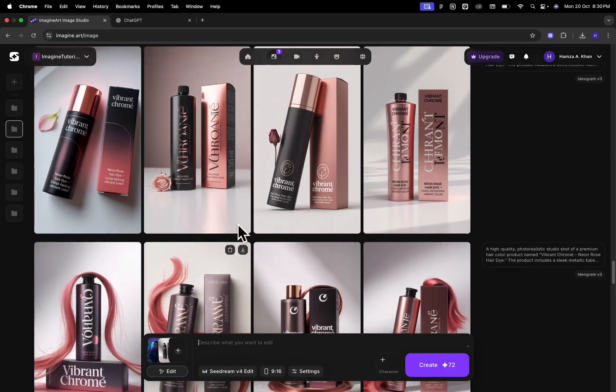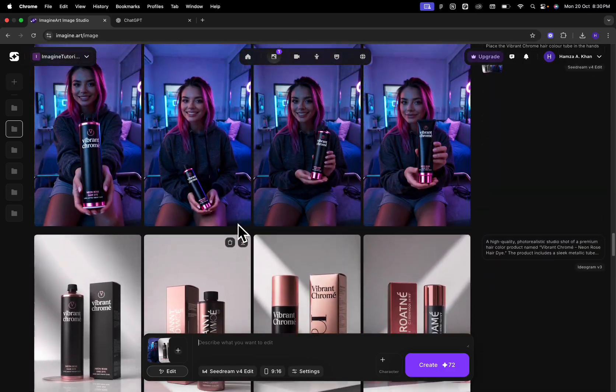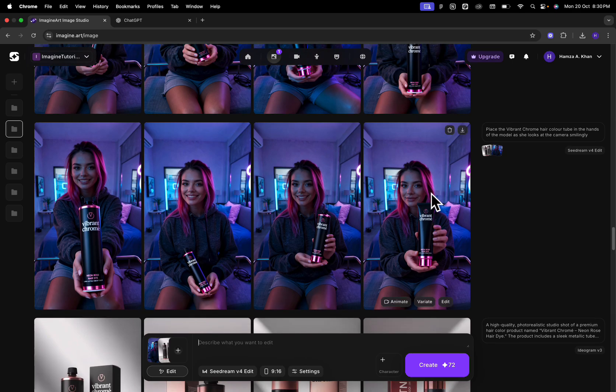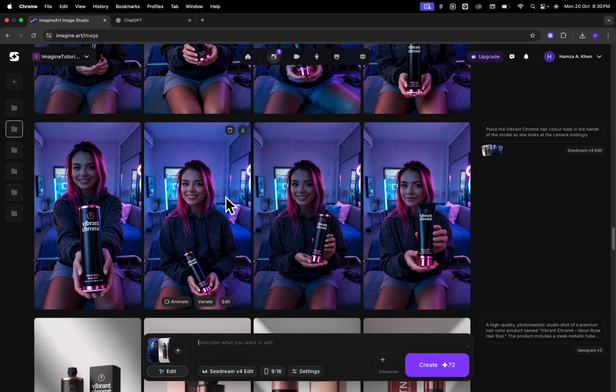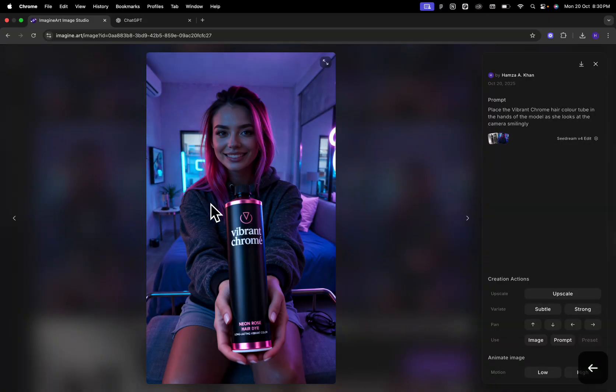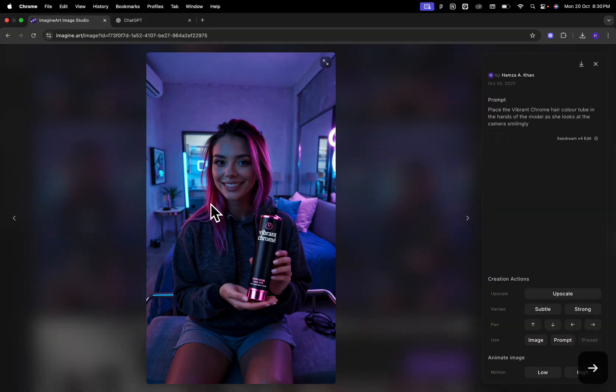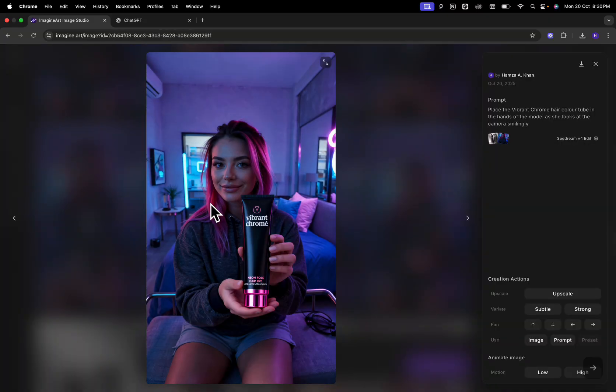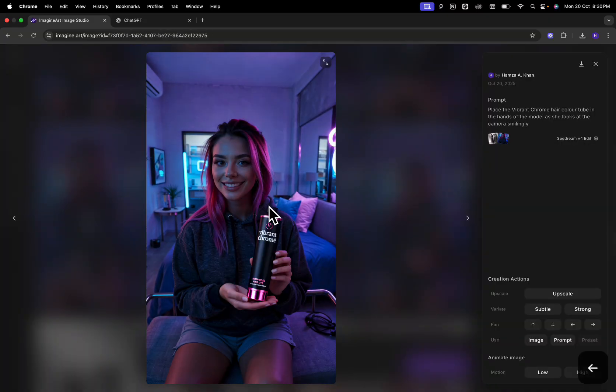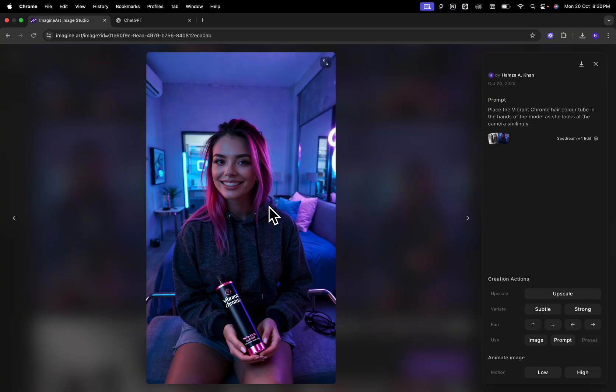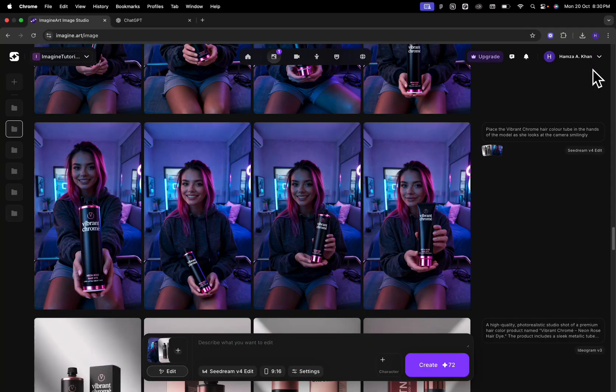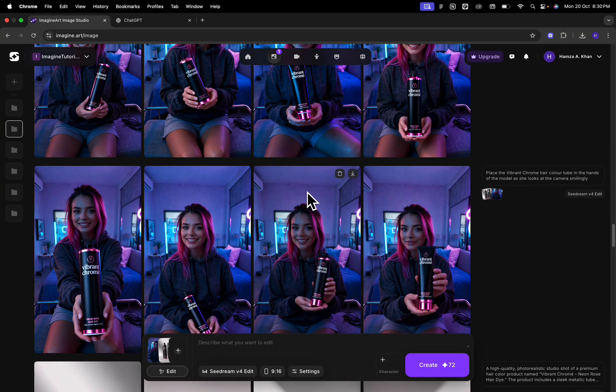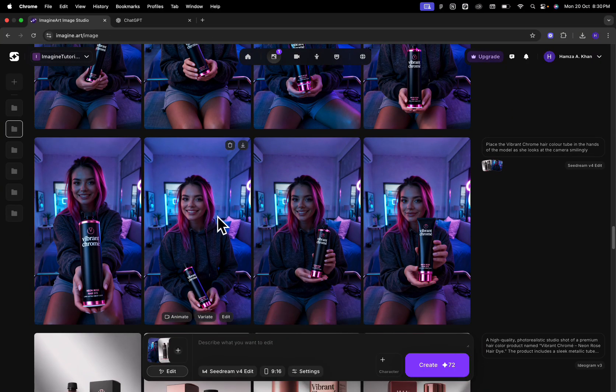Next, I'm just going to hover over and show you the results that I got from the prompts. You can look at the same prompt over here and these were the results that I got. You can see how it's maintained character consistency and placed my exact product into the hands of the model.